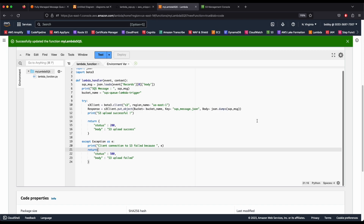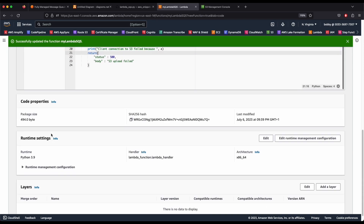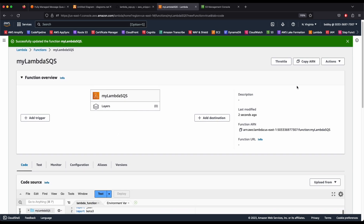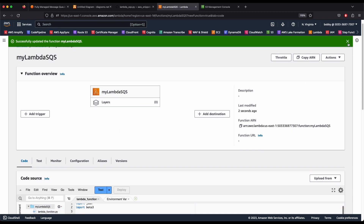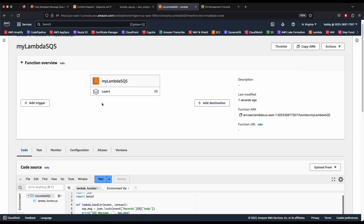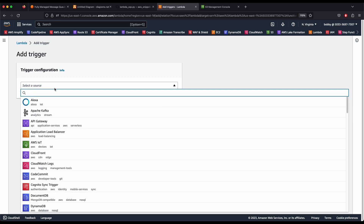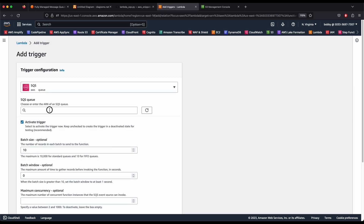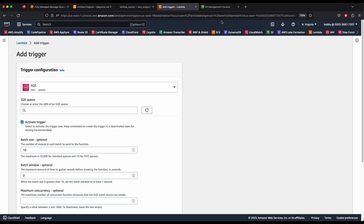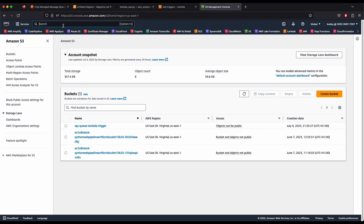Now that the Lambda function is deployed, we'll add our trigger. Click 'Add trigger' and choose SQS. There's no SQS queue yet because we need to create one first, so let's go back and open SQS.